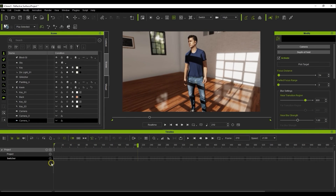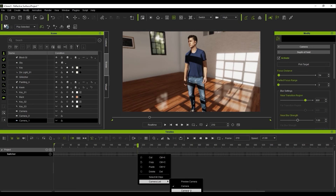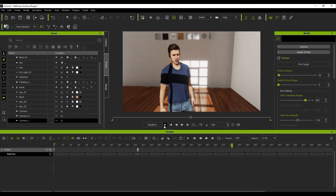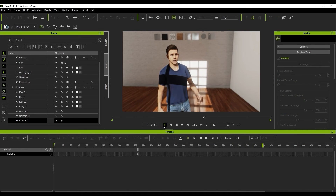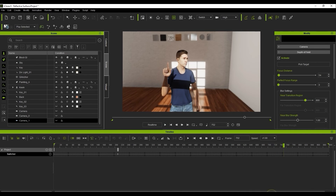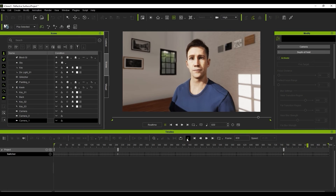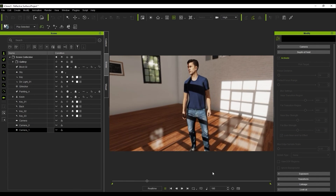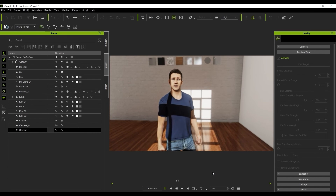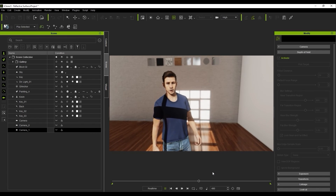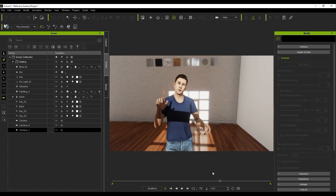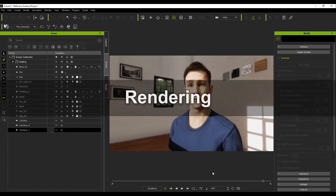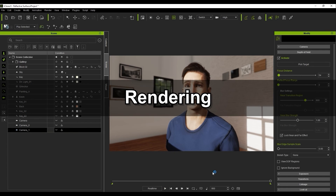Again, you can easily adjust the timing by moving these keyframes around. Okay, now that we've got our basic project set up, let's look at how we can render it.